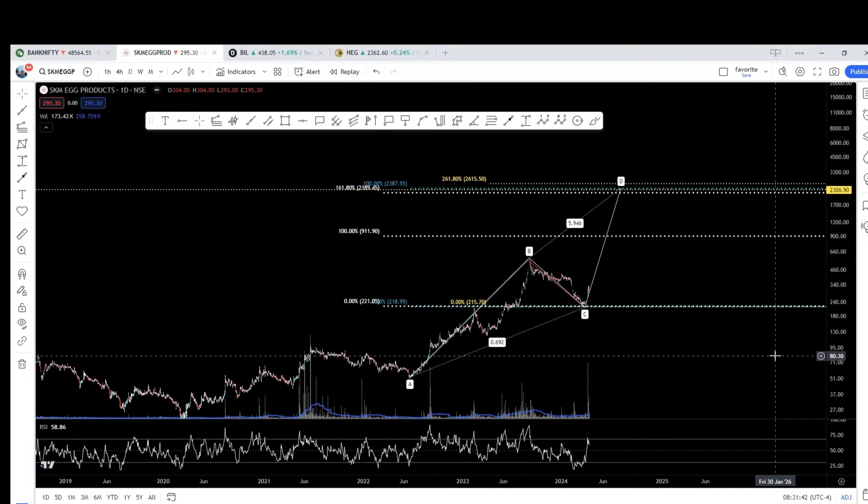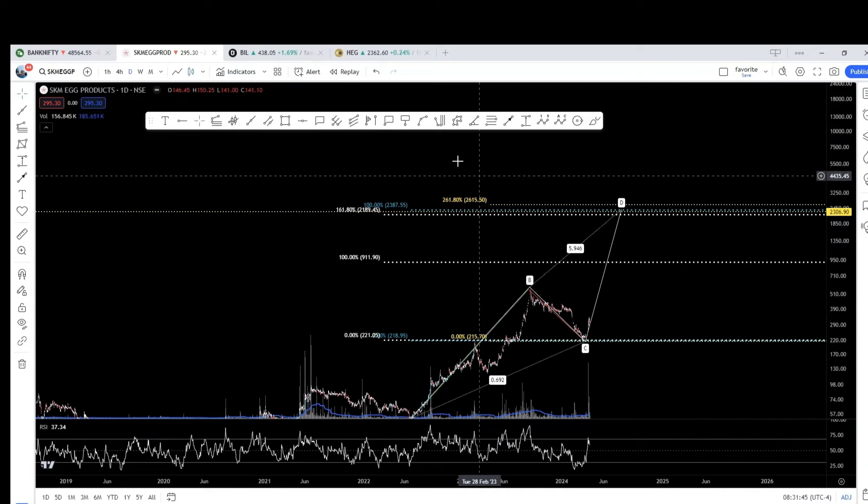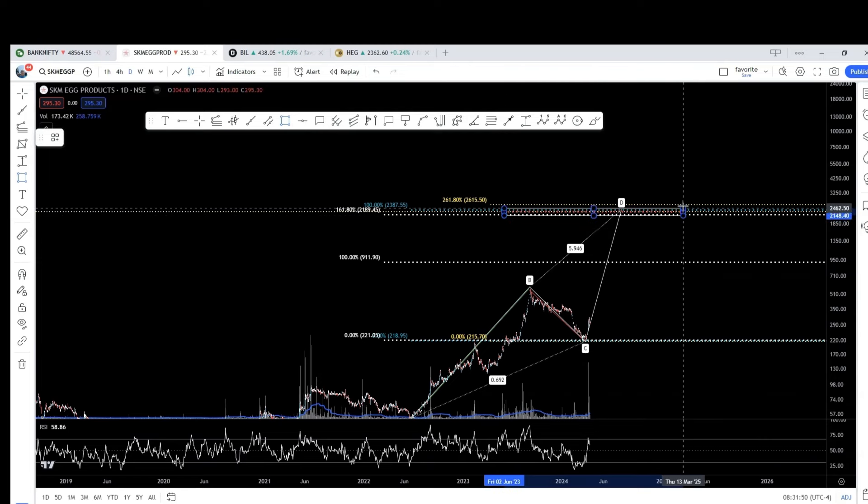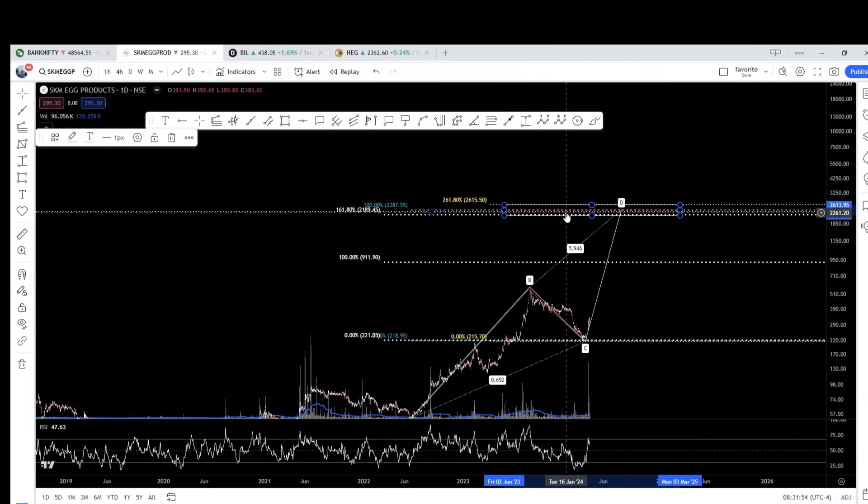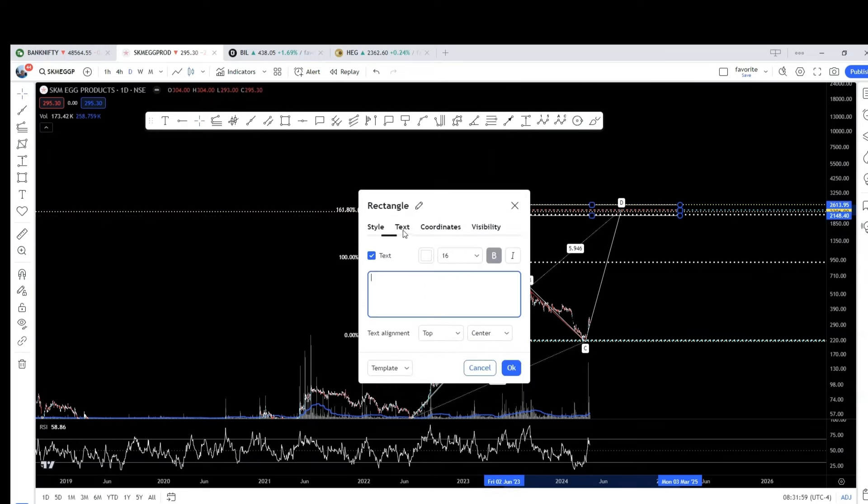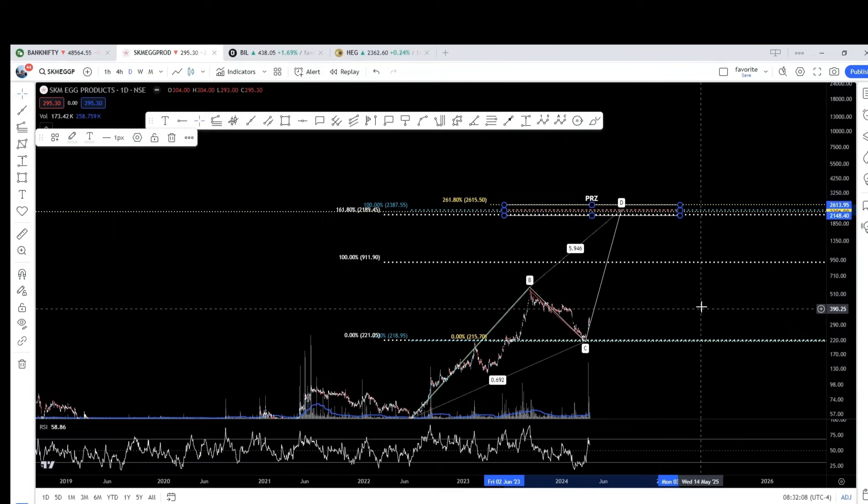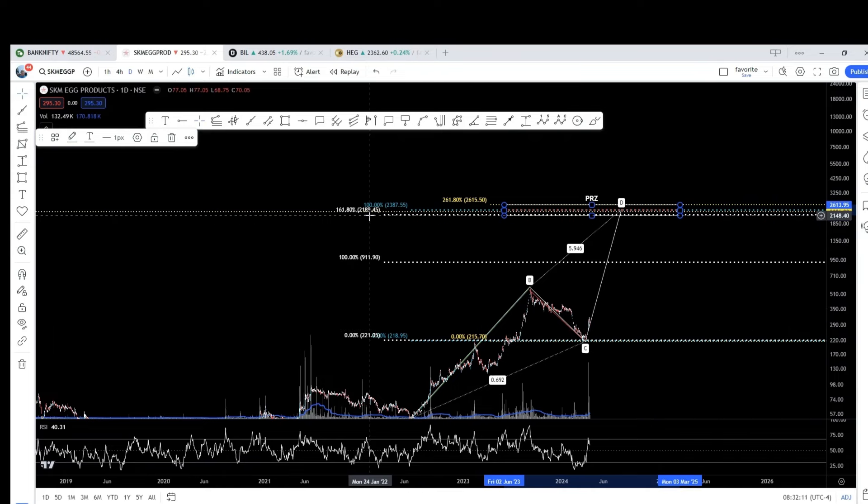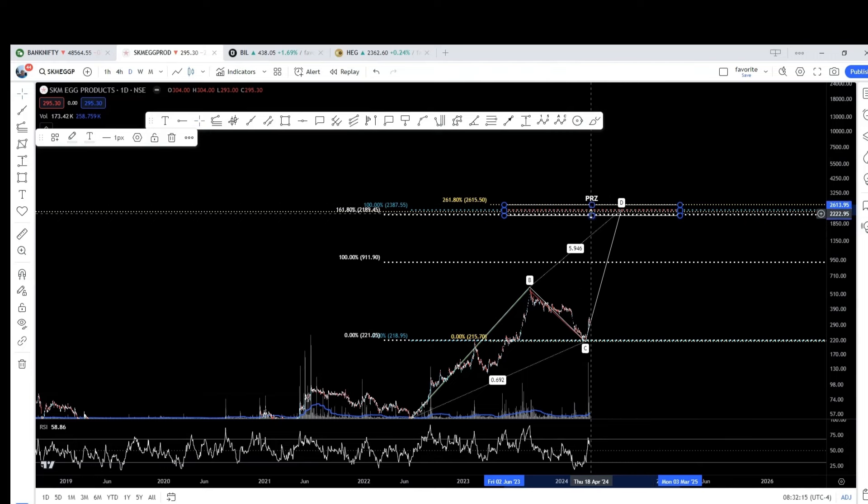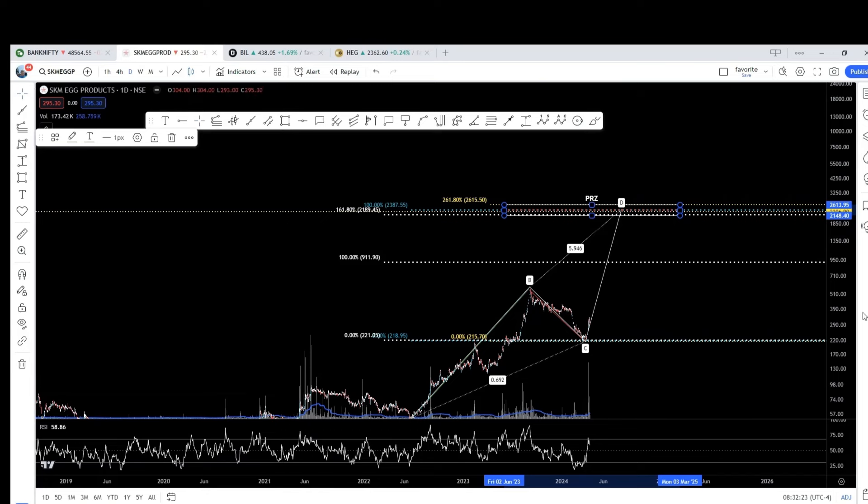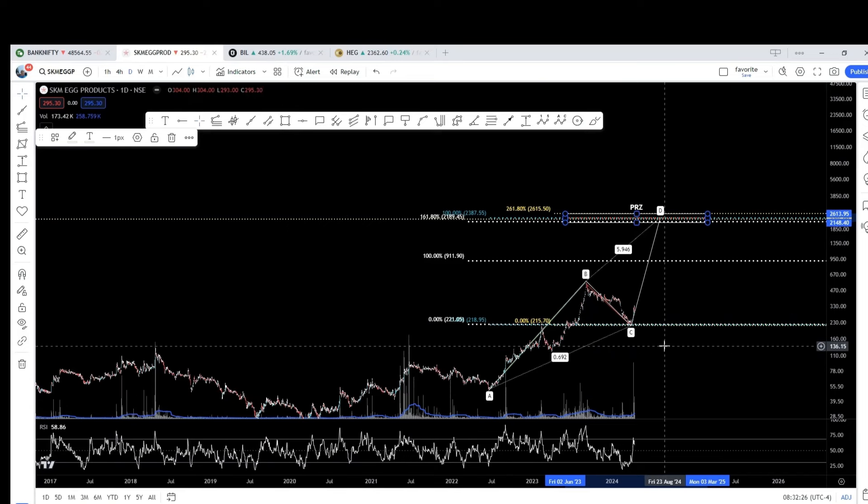So, this according to me is the, I will put a rectangle covering this entire, that is what I call as PRZ, Potential Reversal Zone. So, the target range, if you ask me, is from 2189 to 2600. That's the range. Let's be safe. If you want to be very safe, let's keep it as 2189 to 2100. Let it be 2100. Even then it is 8x. That's my analysis. I hope you liked it.